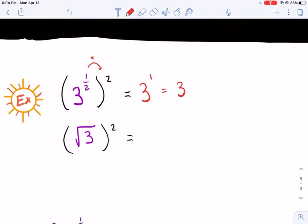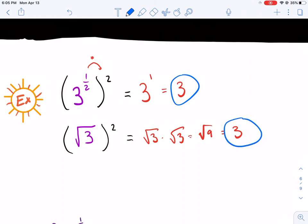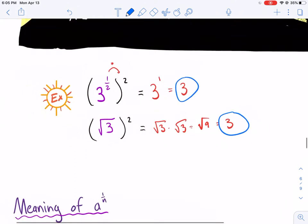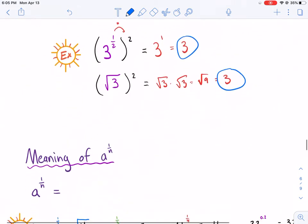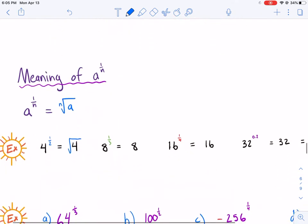Now, what happens if we have a radical? Radical 3 squared is the same thing as radical 3 times radical 3, or radical 9, which equals 3. Notice how we get the same answer when we have 3 to the 1/2 power raised to the second power and radical 3 raised to the second power — that's because they're the same thing. The square root and raising something to the 1/2 power are equivalent. So if we have a to the 1 over n power, it's the same thing as the nth root of a.